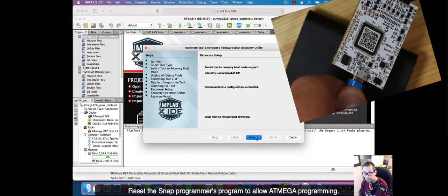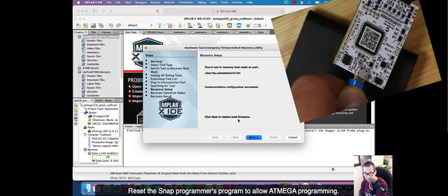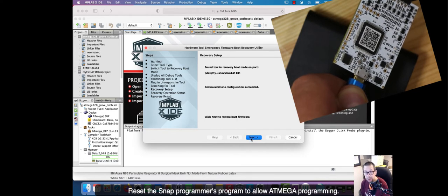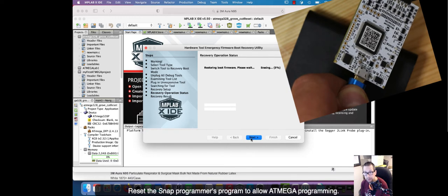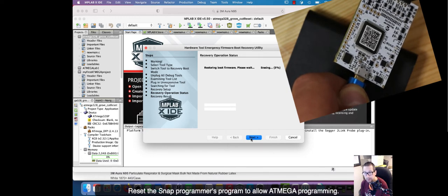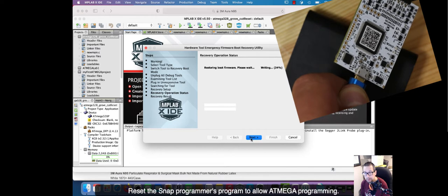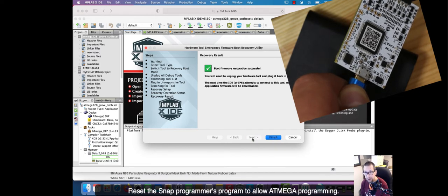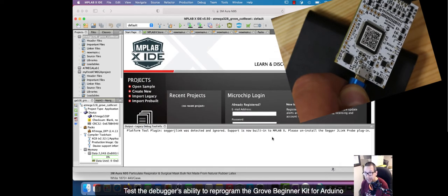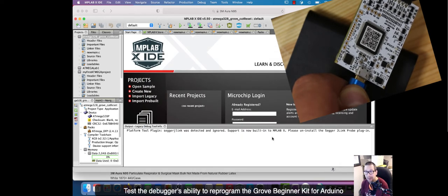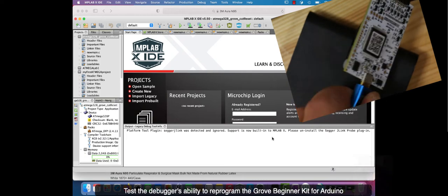And I said next and now it's reprogramming. Just wait. And it's found it. So now it's going to reprogram. Just wait. So we hold on. Writing, writing, done. We finished. We've reflashed the snap programmer. And now we're ready to actually program the board.